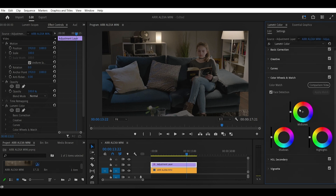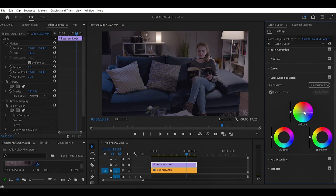Now let's jump to Color Wheels and Match, where we're going to be giving our footage that dramatic cinematic look. I'm going to start with the mid-tones, then the shadows, and after that we're going to do the highlights. Color wheels in Premiere Pro give you control over shadows, mid-tones, and highlights, allowing you to adjust the color balance and overall tone of your footage. By moving each wheel, you can shift the colors in specific areas — for example, warming up the highlights or cooling down the shadows. It's a quick way to make precise color adjustments and enhance the mood of your videos.